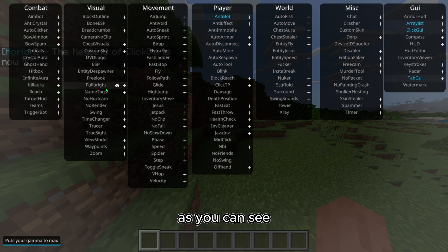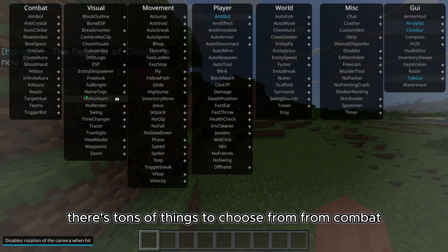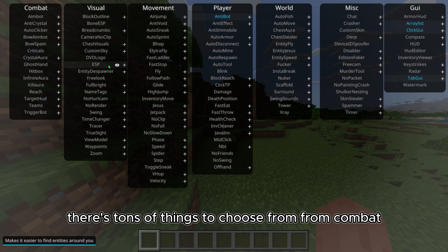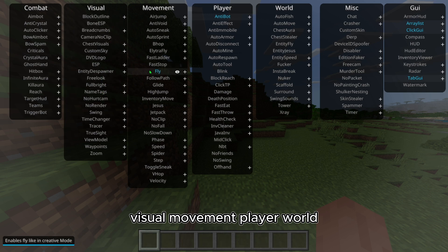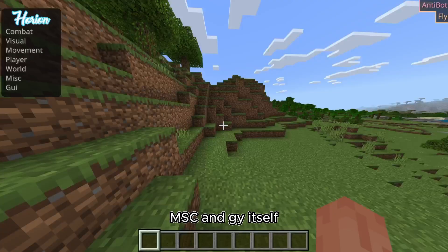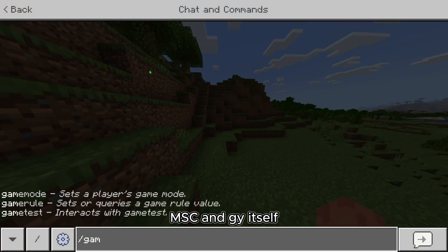As you can see there's tons of things to choose from: combat, visual, movement, player, world, misc, and GUI itself.